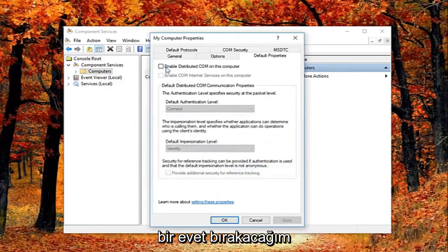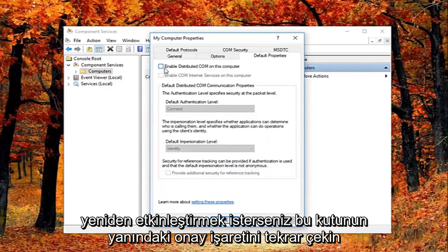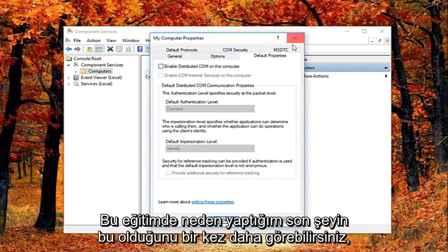Feel free to check mark inside this box again if you want to re-enable it. Again you can see why this is the last thing I did in this tutorial.